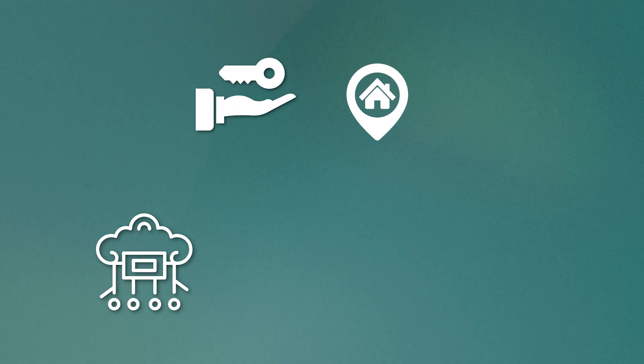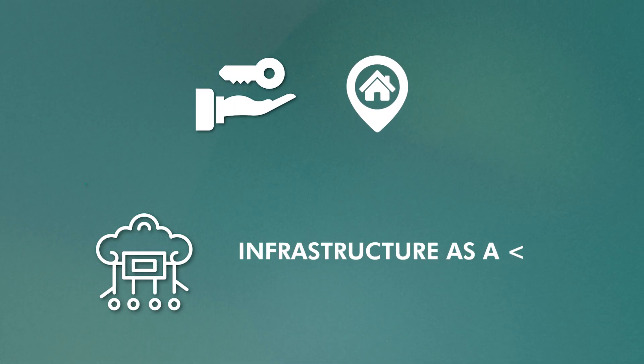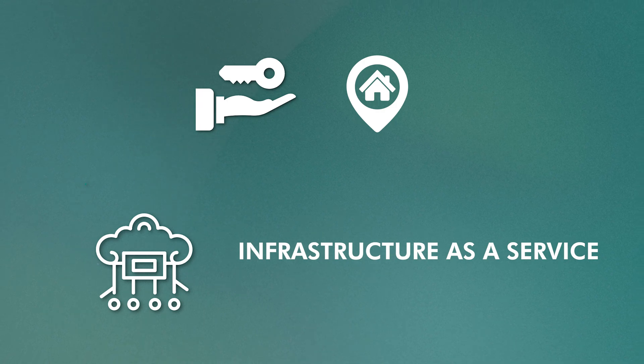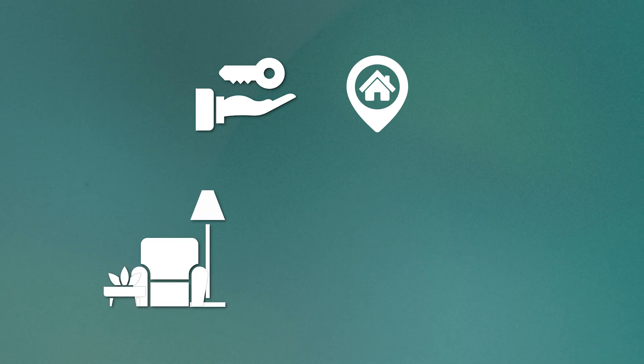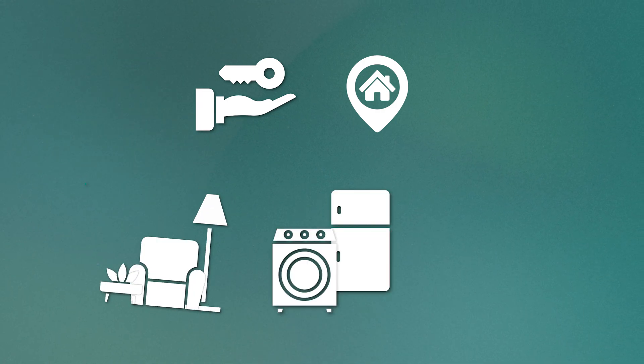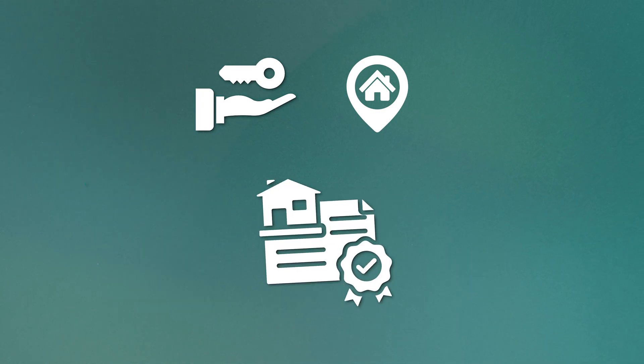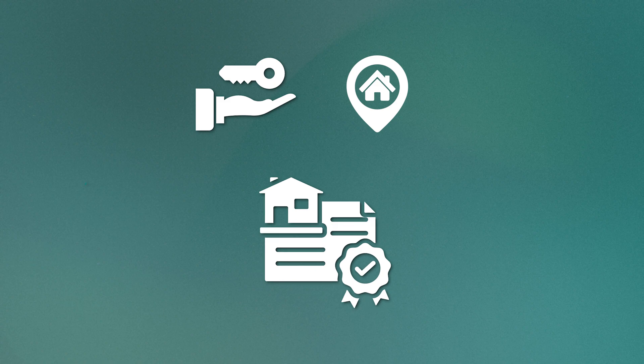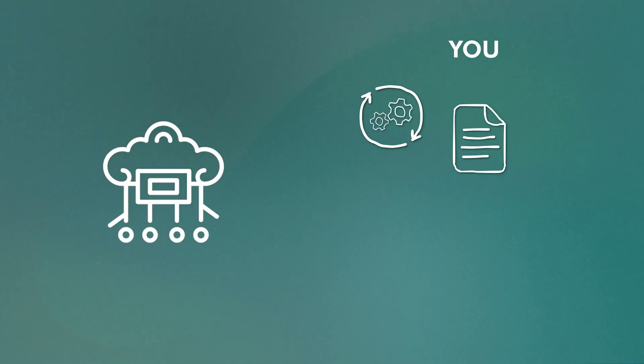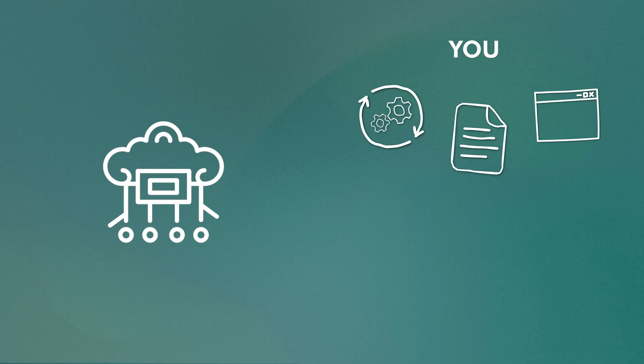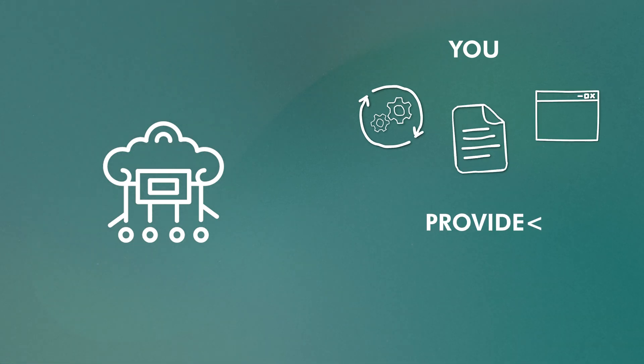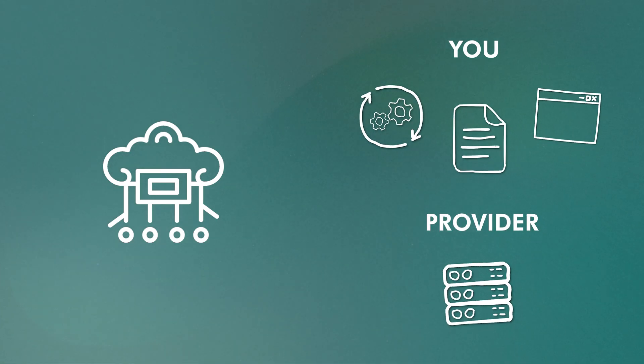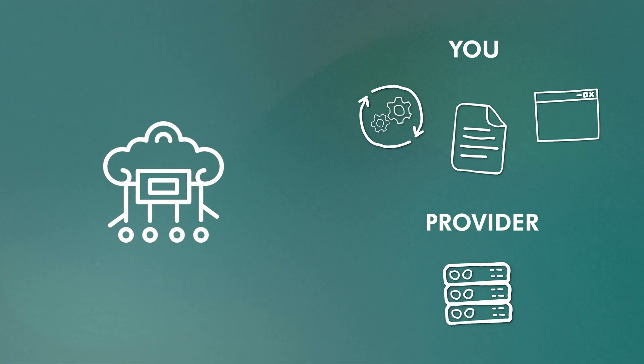Finally, renting a whole house is like an infrastructure as a service model. You're responsible for everything inside the house, including the furniture, appliances, and cleaning. But the structure of the house itself is still owned and maintained by the landlord. Similarly here, you have full control over operating systems, data, and applications, but the cloud provider still handles the physical servers and virtualization.